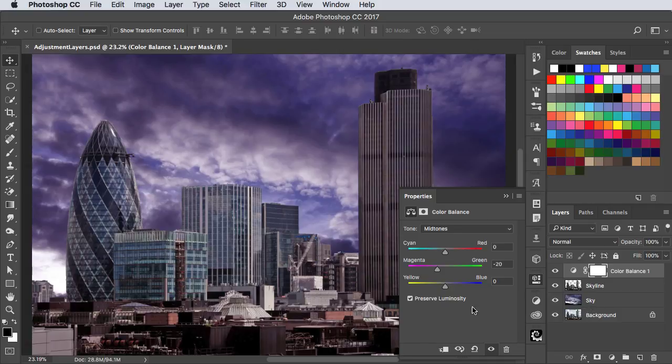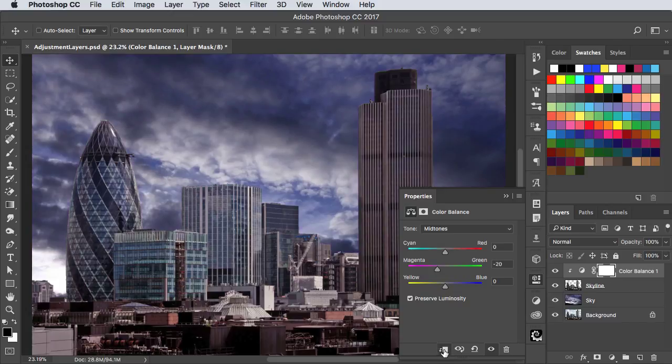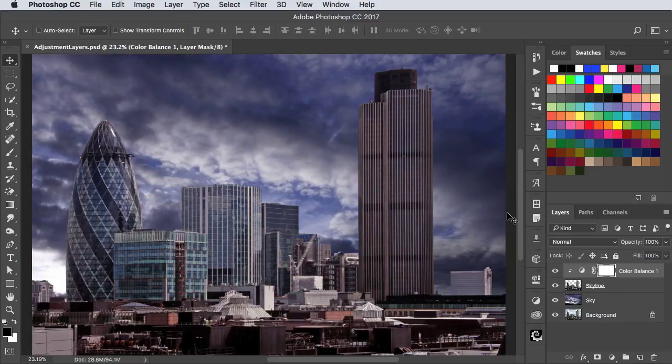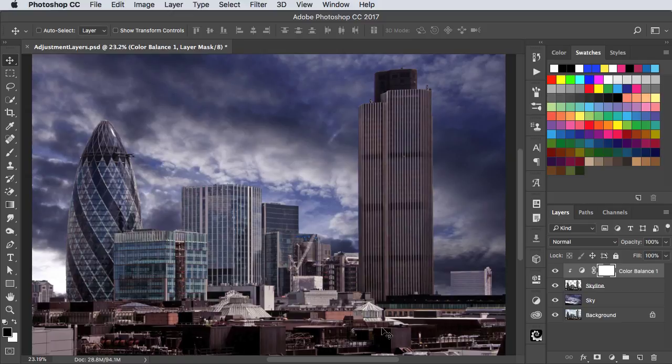And the way to stop that is to make a clipping mask of the layer beneath, and now it only adjusts the building layer. And that's fine for the buildings at the top, but these buildings at the bottom are now looking too red.